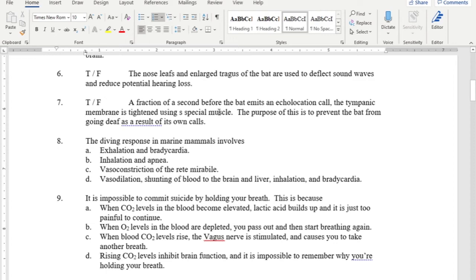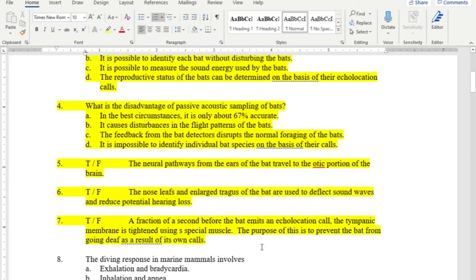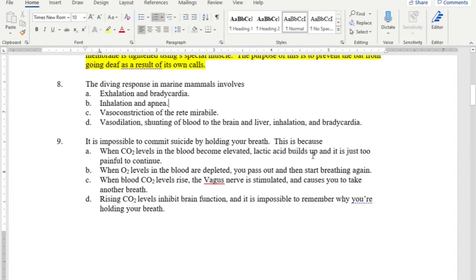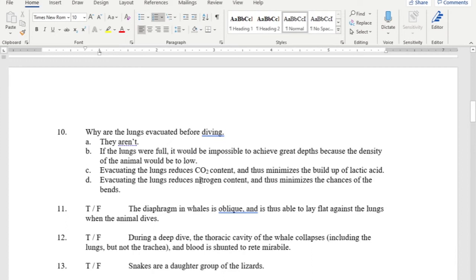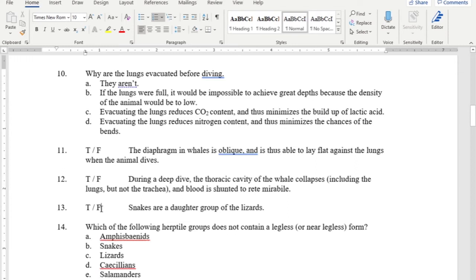The diving response in mammals involves all that we discussed. You cannot commit suicide by holding your breath because of the vagus nerve. Lungs are evacuated before diving to minimize the chance of getting the bends. The diaphragm in whales is oblique and able to lie flat against the lungs when the animal dives — that is a true statement.